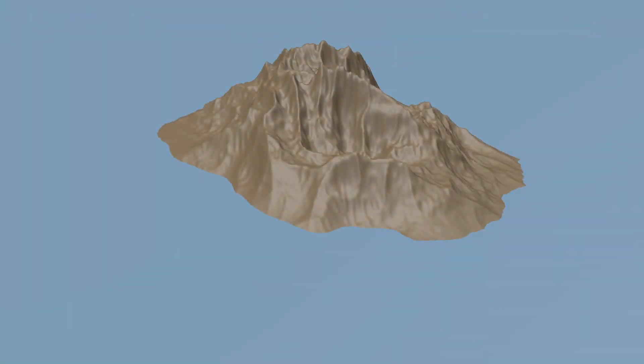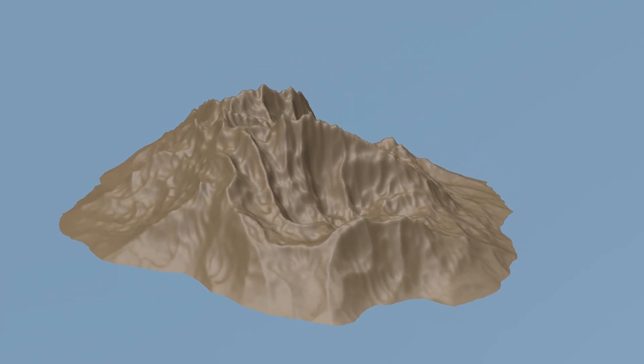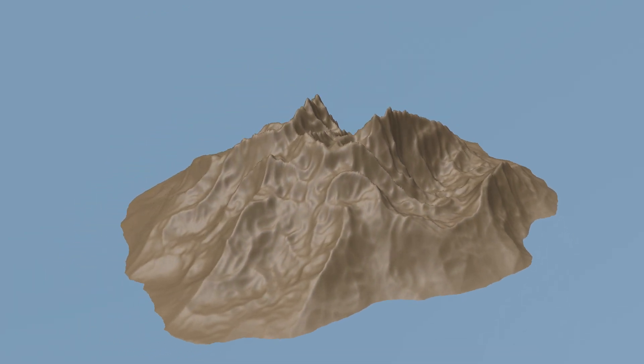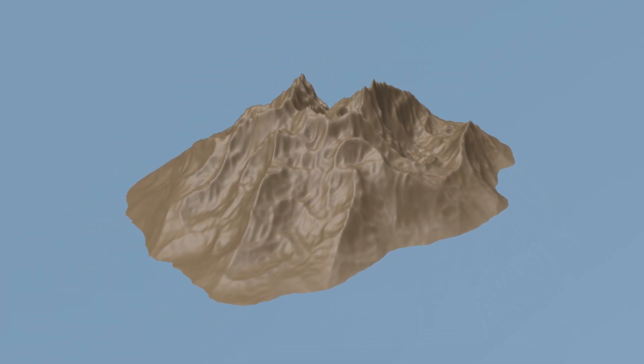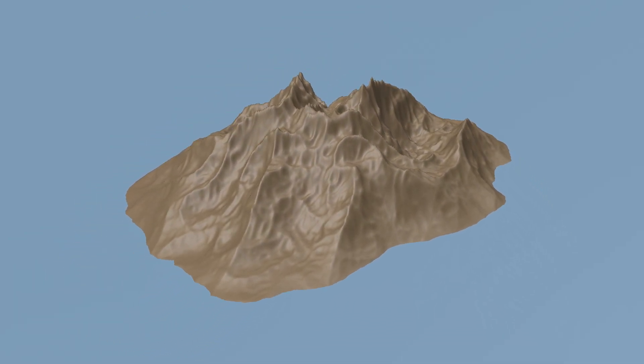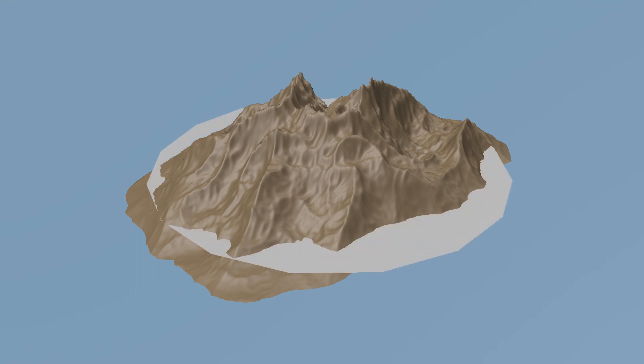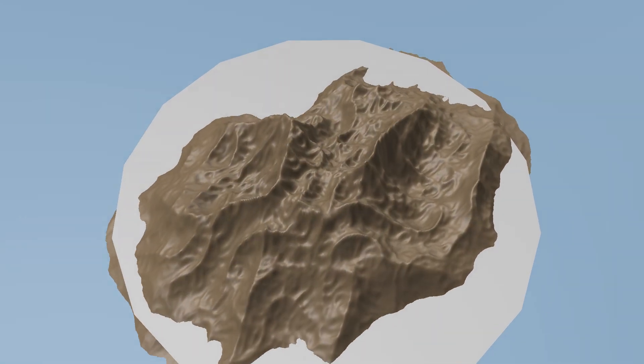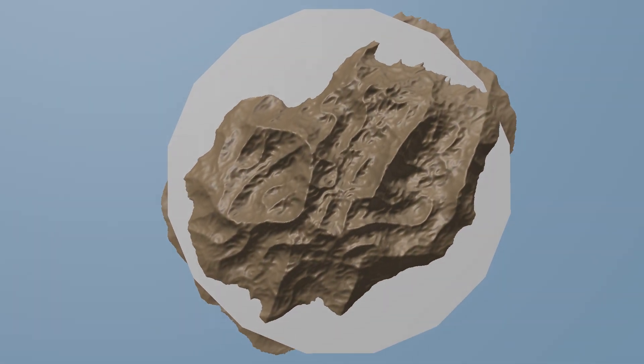Imagine there is an island in the sea. We want to draw contour lines at a height of 50 meters. Let's cut through the island at 50 meters. By looking from above we can clearly see where the island is exactly 50 meters high, so here we draw a line.